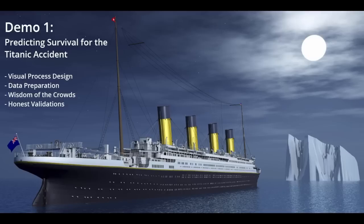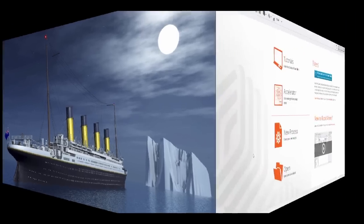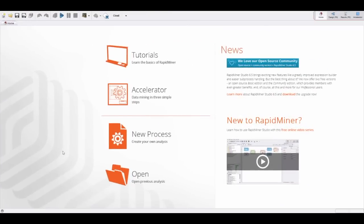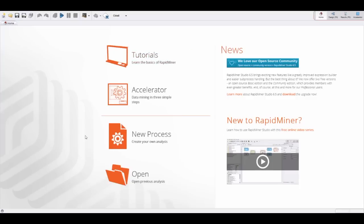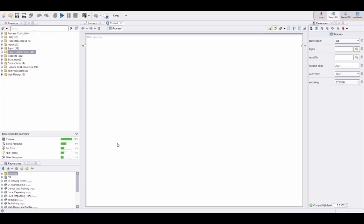This is the welcome screen of RapidMiner. Usually you could start with a tutorial or some of our use case accelerators, but I would like to build a new process from scratch. This brings you to the design perspective—that is the place we design all those processes, typically from adding some operators here from the left or some data sets from one of our repositories.